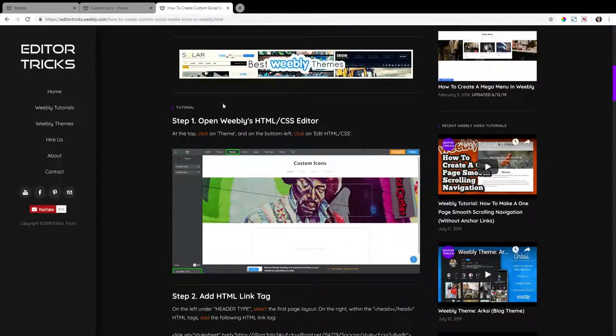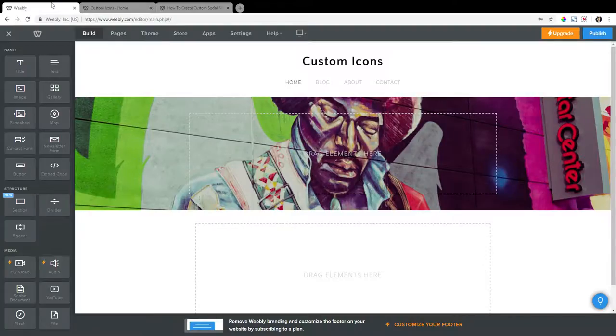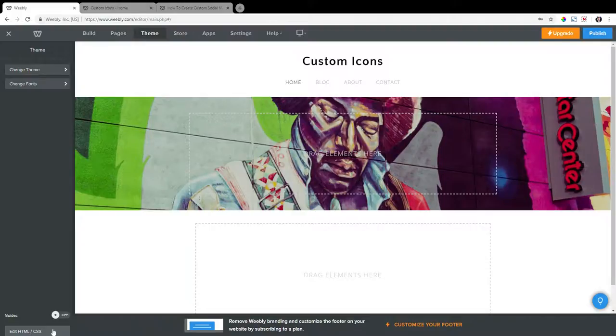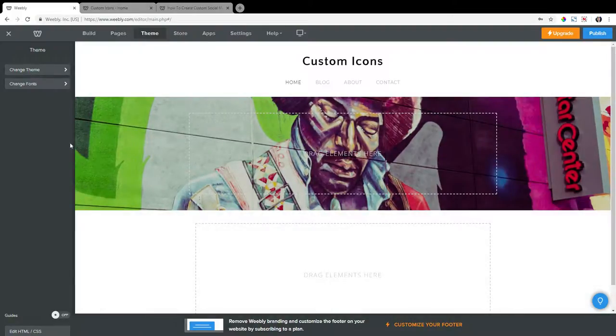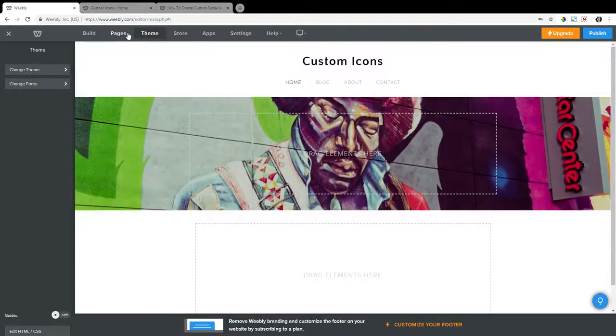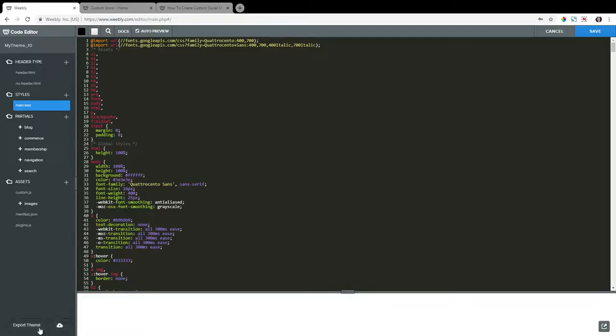Step one, open Weebly's HTML CSS editor. In your Weebly site, go to theme at the top, and on the bottom left click on edit HTML forward slash CSS, and that will open the back end for us. A bit slow today.